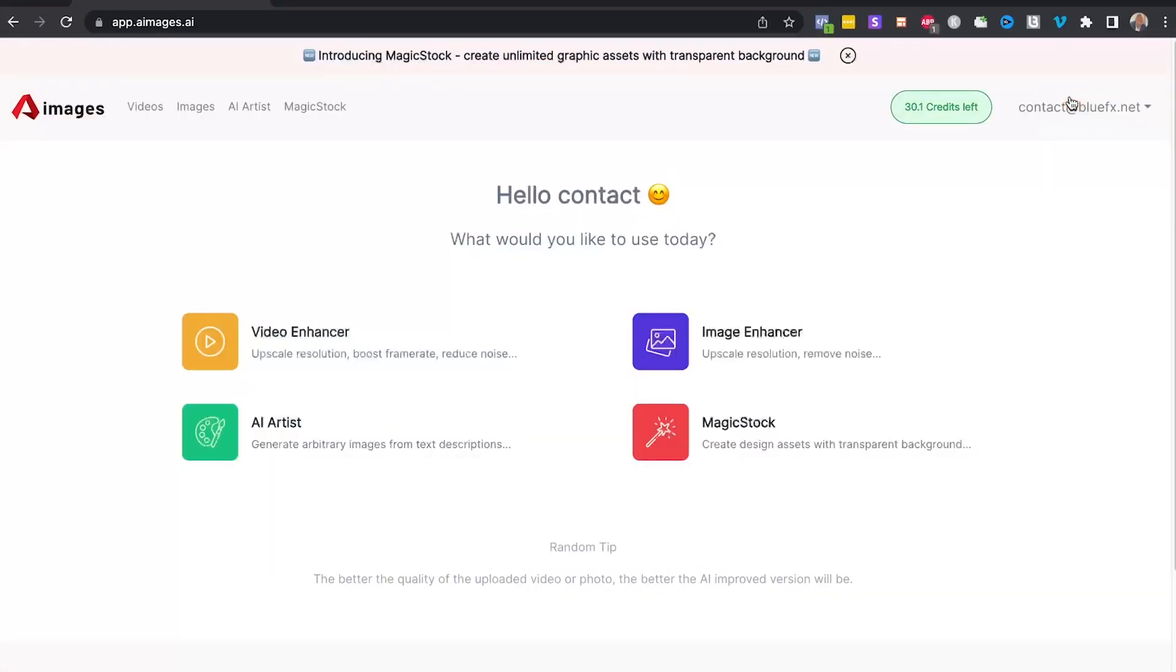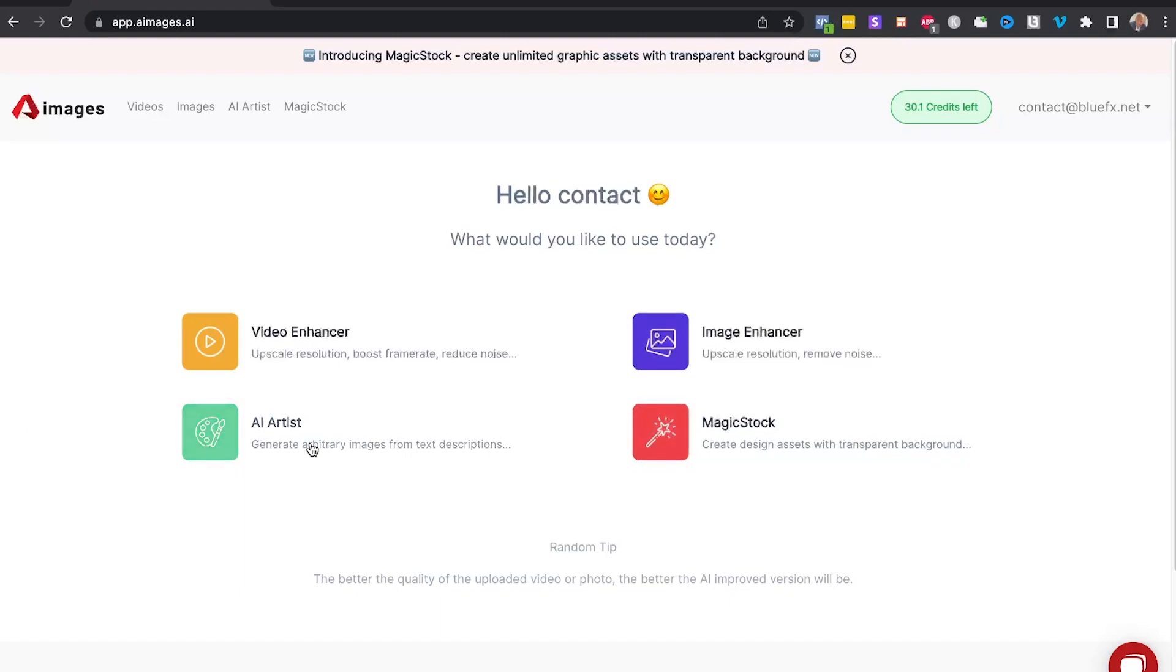So click on get started, and here once you sign in you're going to find a couple of options: video enhancer, image enhancer, AI artist, magic stock. Now first we're going to click on the video enhancer.